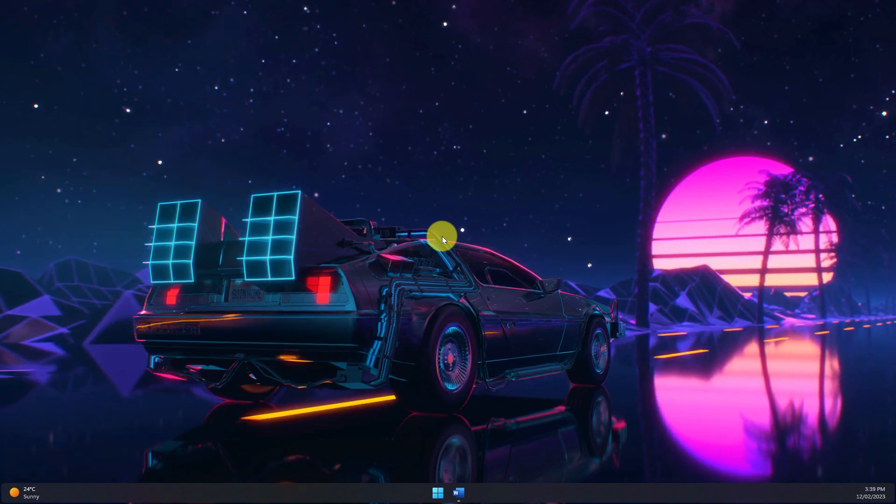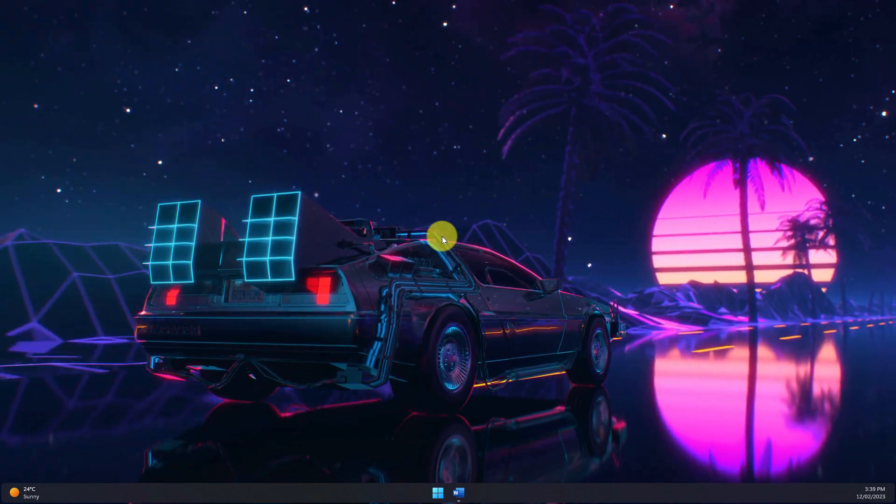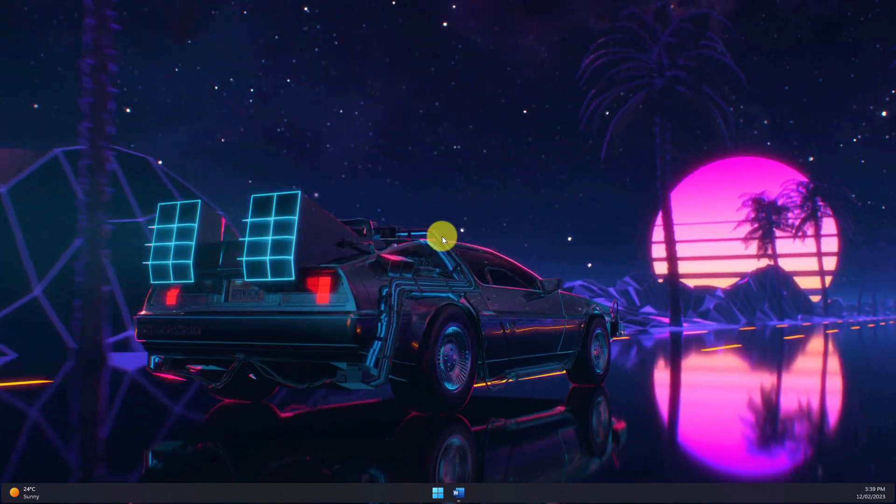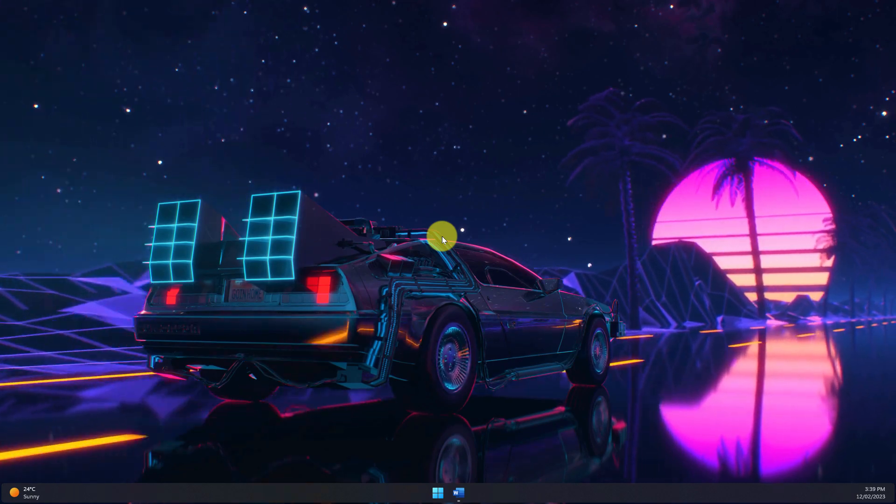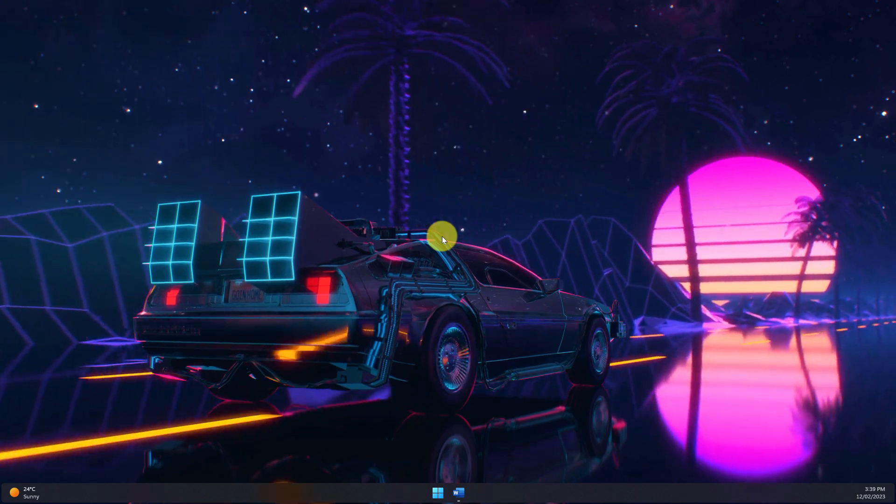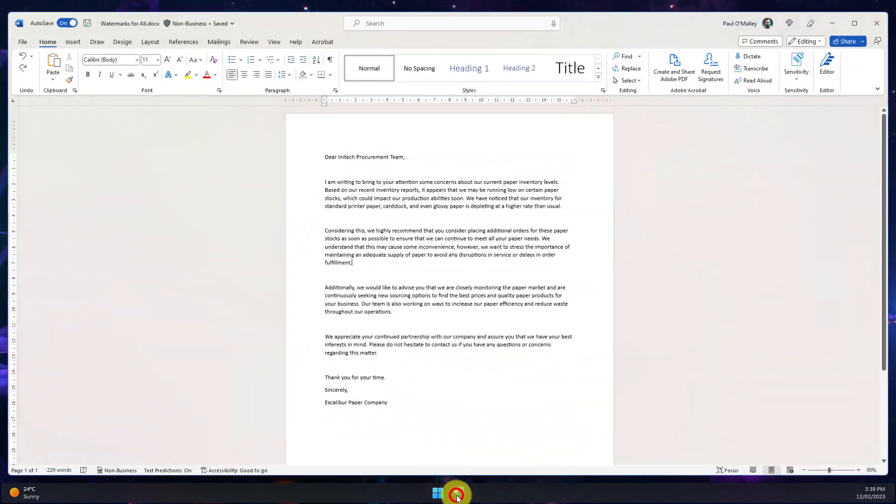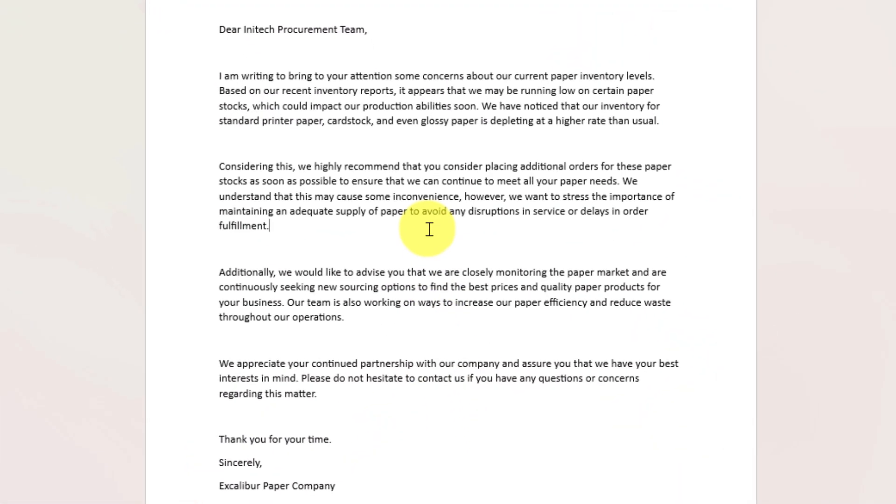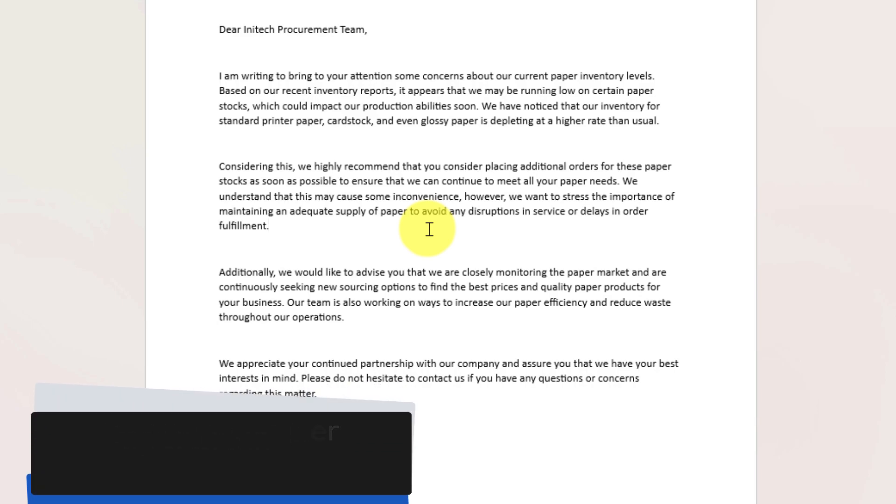Now you're in Microsoft Word and you finish typing up that important letter or draft document and you want to finalize it with a nice watermark. Well today I'm going to show you how to do that in Microsoft Word. Here I have my important letter and I want to tag this with an important watermark.